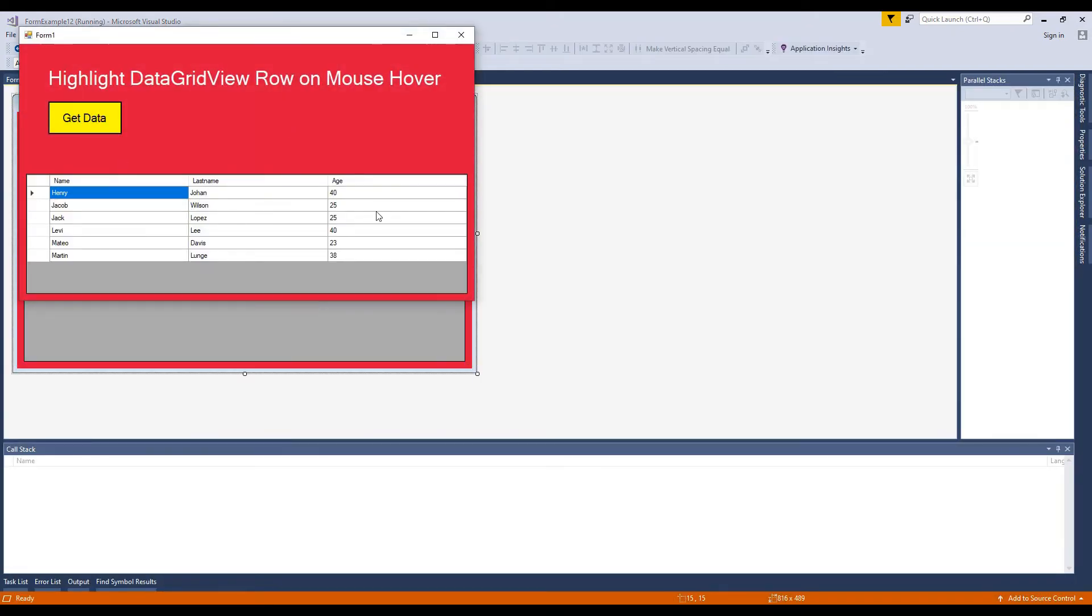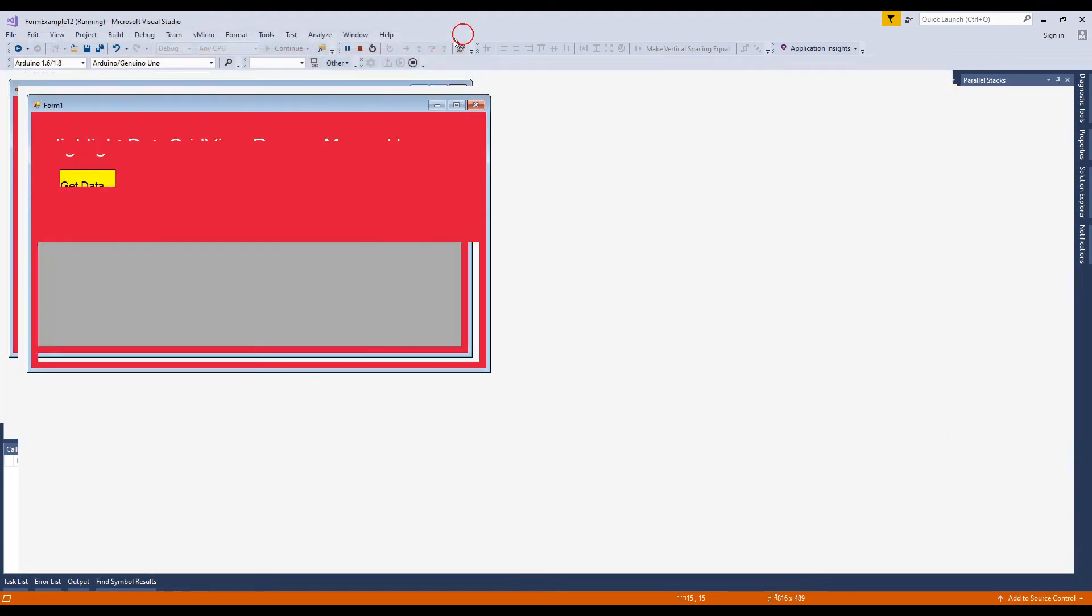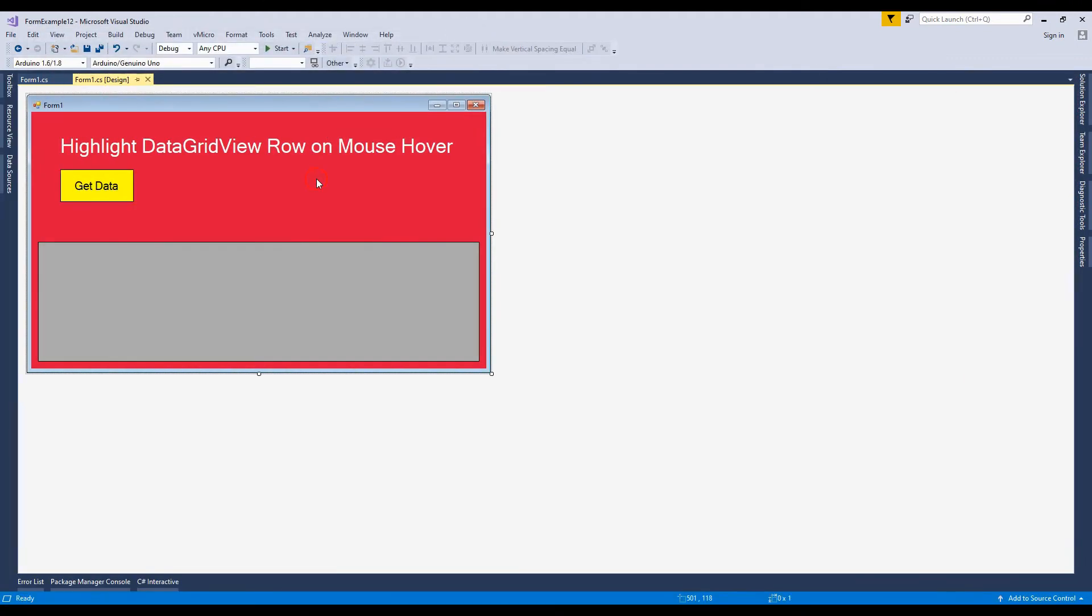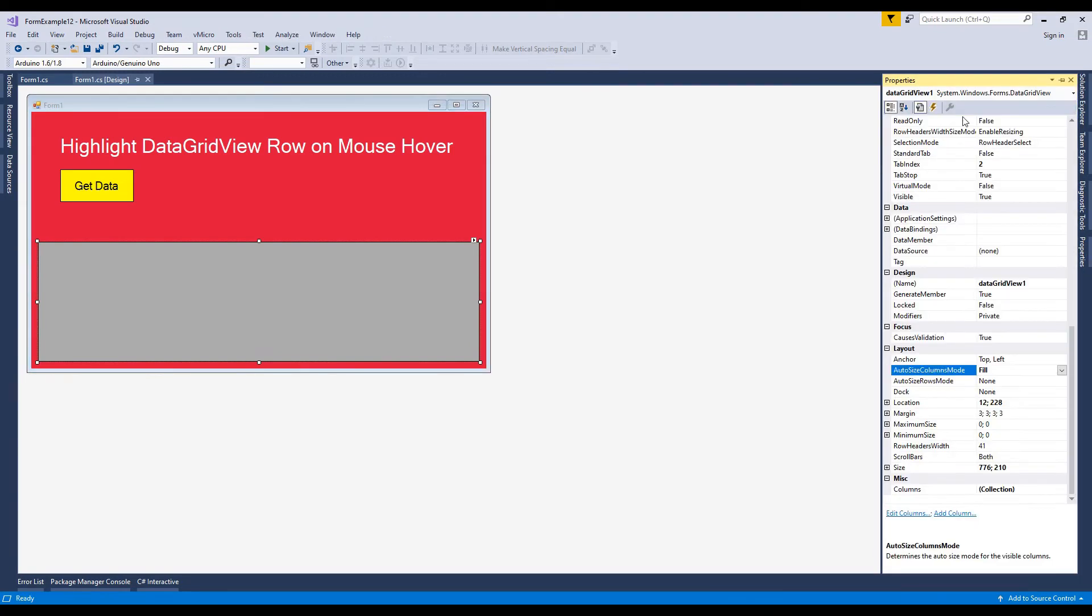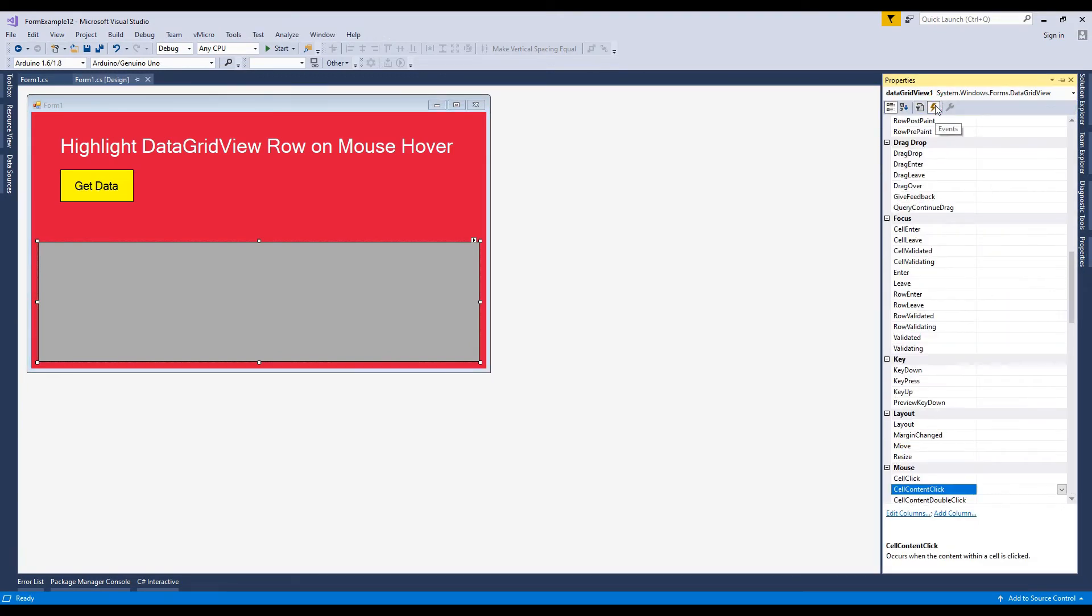Now I'm going to show how to change grid view row color on mouse over. In that case, select grid view, go to the property, click on event, and click on cell mouse move double click.